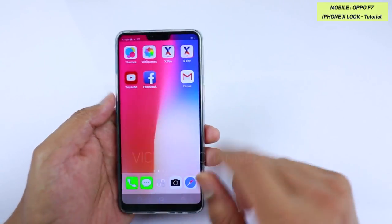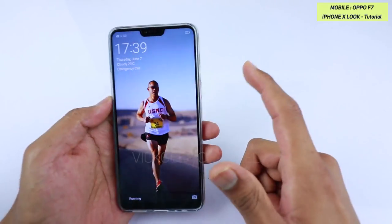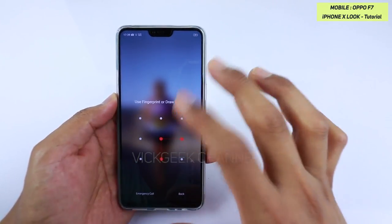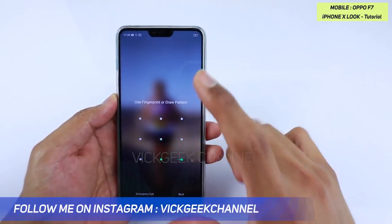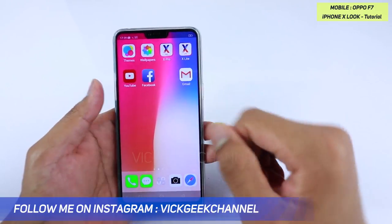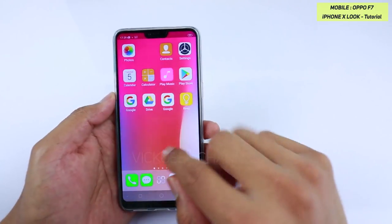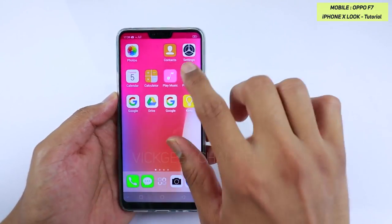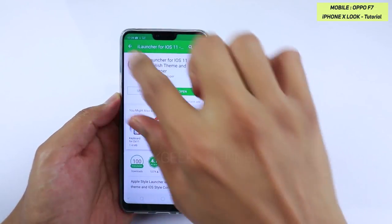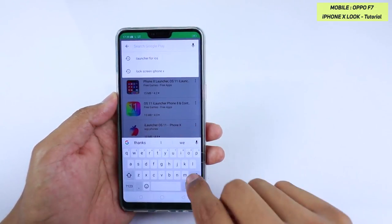One thing to note: if I lock and unlock the screen, the Oppo F7 default lock screen still appears. So we need to change the lock screen as well. To do that, you have to install one more application — go to the Play Store again.